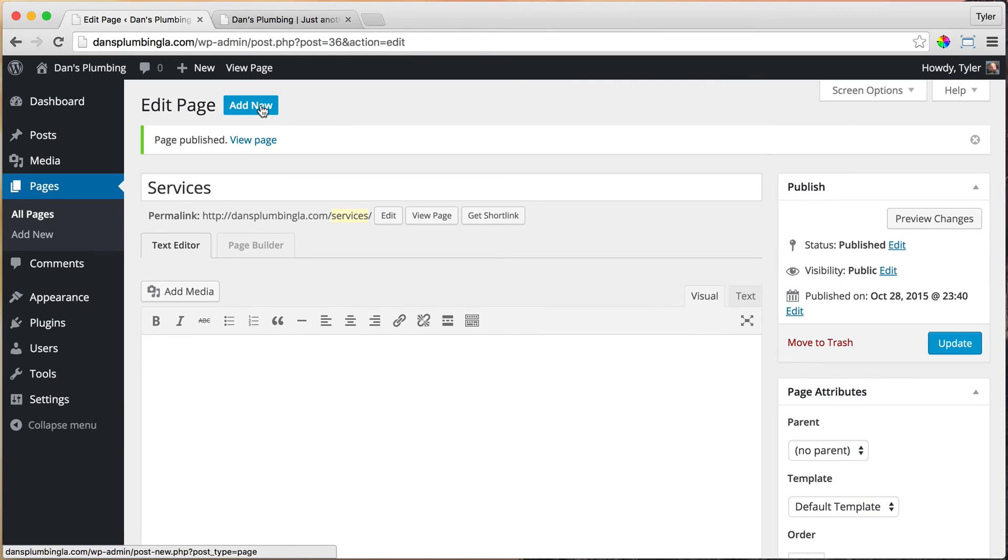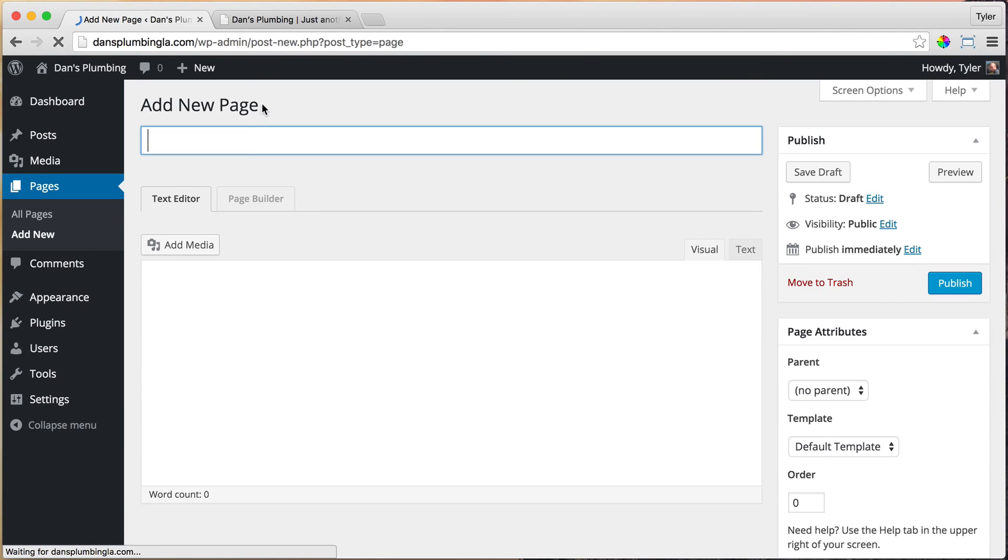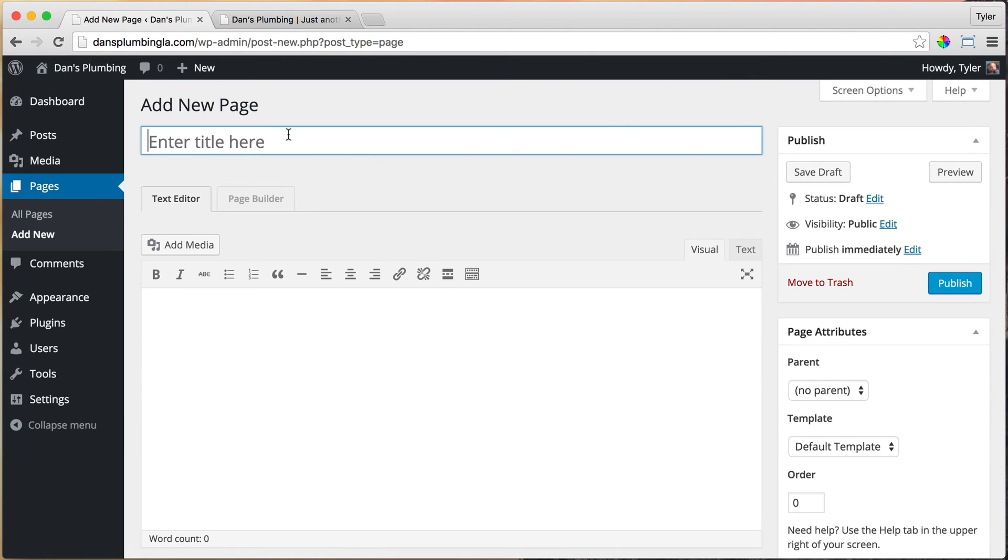And we're going to add new, and we're going to add a contact page. So contact and click publish.